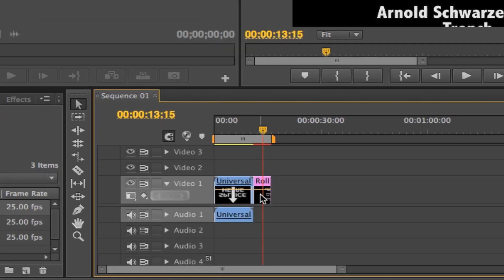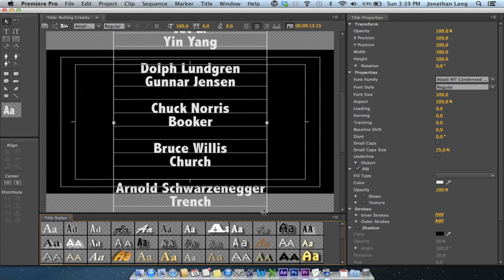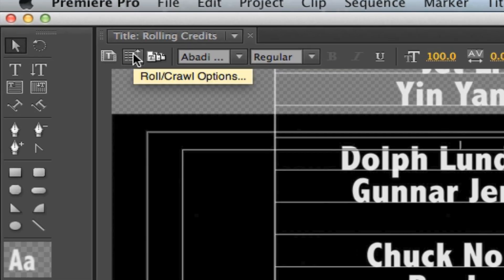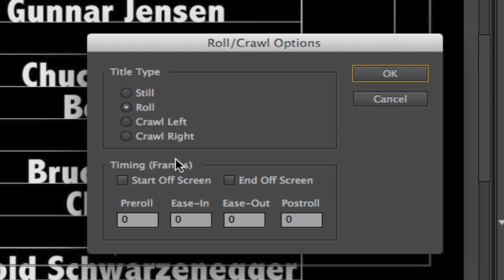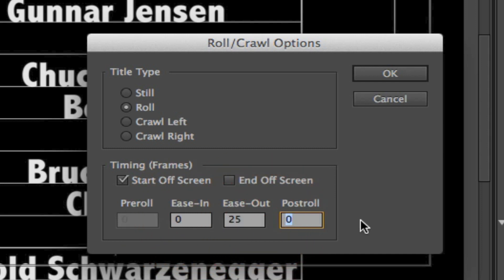Double click on the rolling credits, go back into the title designer, and we'll go back into the Roll Crawl Options dialog. First thing I'm going to do is tick the Start Off Screen button. So now rather than starting in the middle of the screen, it'll start from the very bottom of the screen. I'm also going to enter two values into the Ease Out and Post Roll fields.